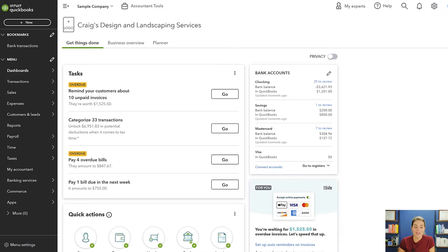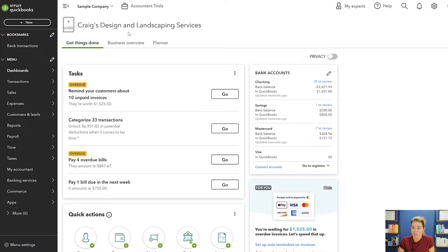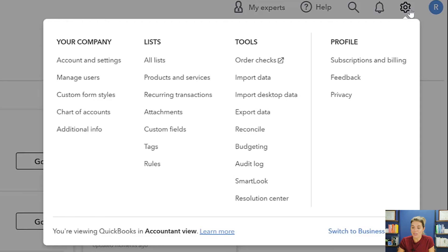We are here in the sample company of QuickBooks Online. If you are in your main home screen, you can go up to the gear icon and under Tools you will find Budgeting.